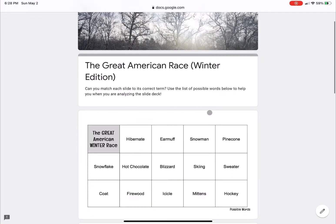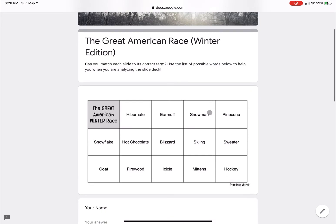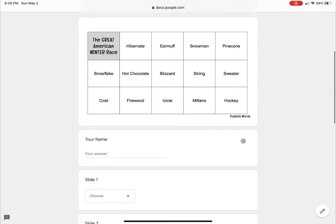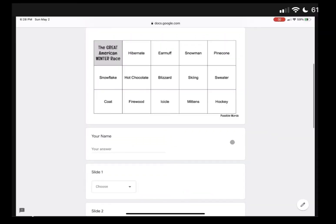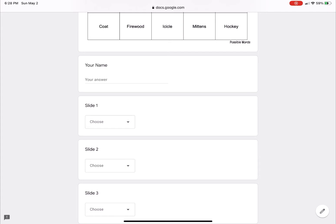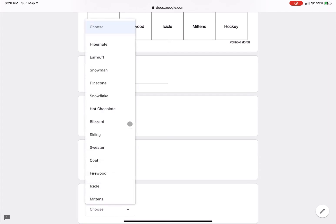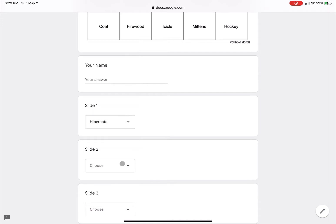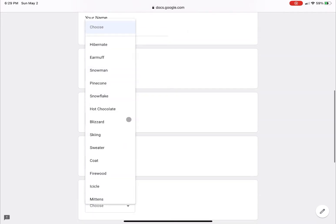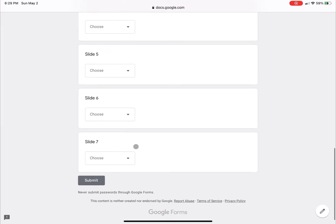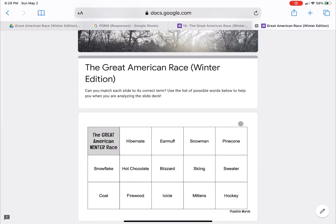This is what it looks like from the user perspective. So if you're a student, here are your choices. We have the student enter the name, but you can collect that from your Google database and they can select from the list. So let's say they choose number one is hibernate, number two is earmuff, and so on. Then they would hit submit, and it would then gather in a Google Sheet.